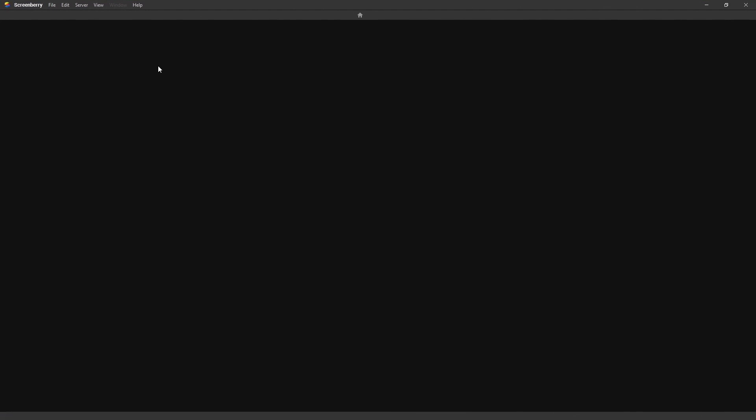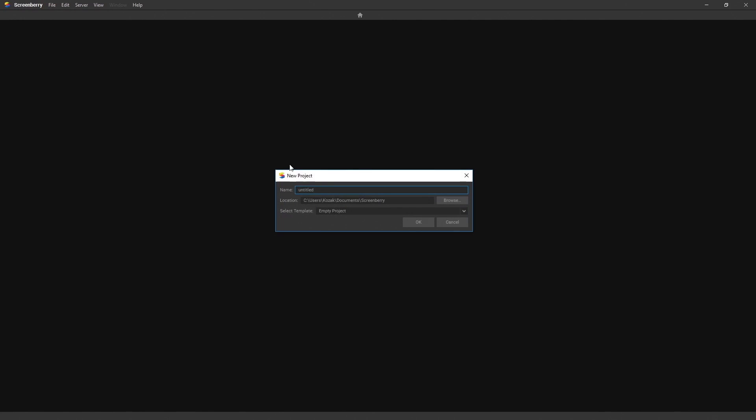You are now ready to work on your first project. Start by going to File, New Project, selecting the Demo Project template and naming it.